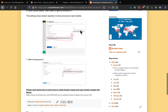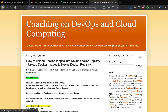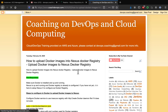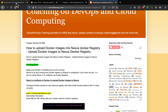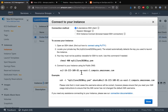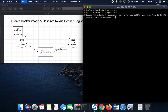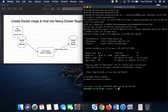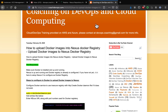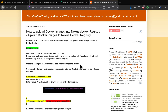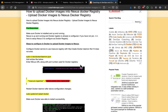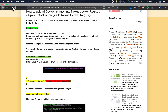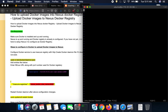Now we're going to create a Docker image and push it to the Nexus registry. Let's log into the Docker EC2 instance. Docker is already installed — here you can see the Docker version. Next, we need to configure the Docker daemon so that Docker can connect to the Nexus Docker registry.